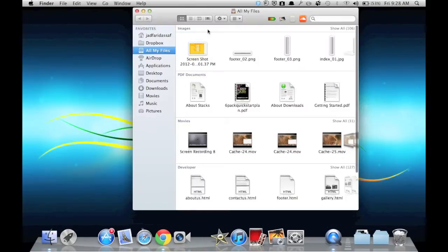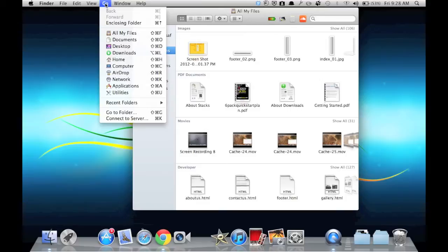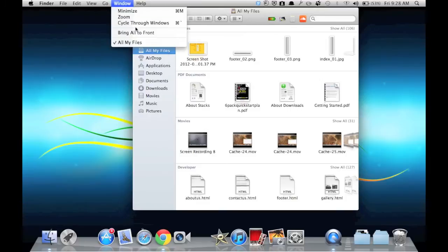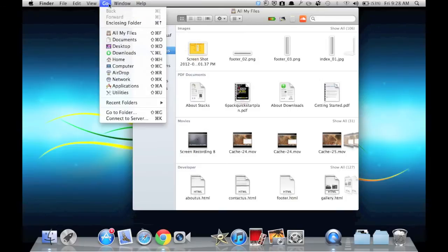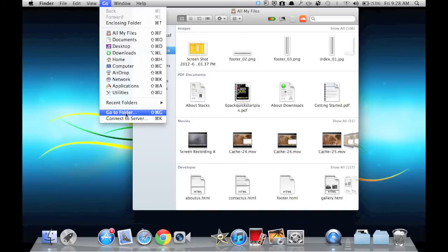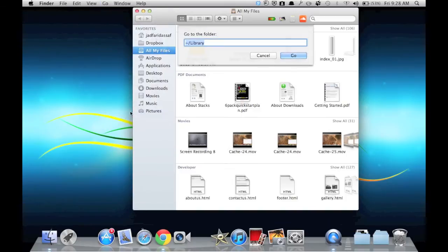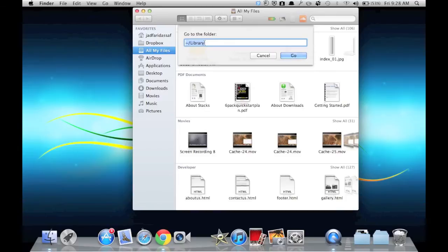First of all, open Finder, click Go, choose Go to Folder, and write this code. I think it's case-sensitive, so pay attention.